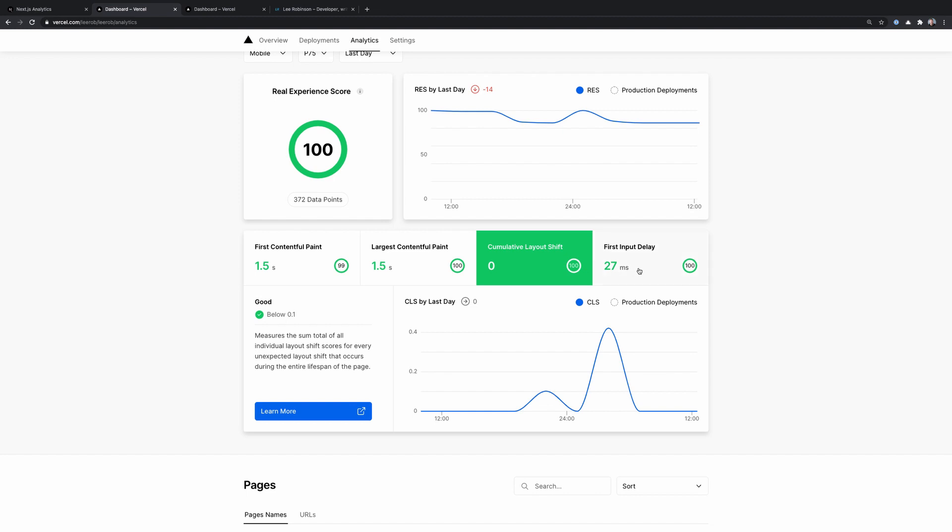Finally, we have first input delay. This measures page responsiveness. So how long users are waiting to see the result of their first interaction with the page. So if I'm on an ecommerce site, I load up this page for sneakers and I click on add to cart, how long it takes for the number of the items in my cart to increment is the FID or first input delay. As long as this is under 100 milliseconds, this will be in the good range.